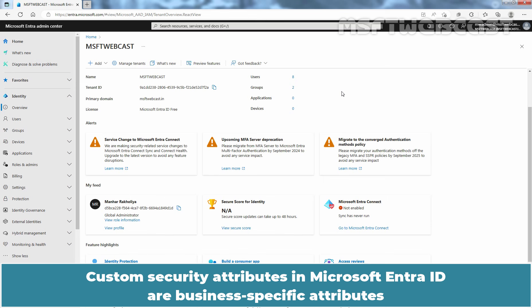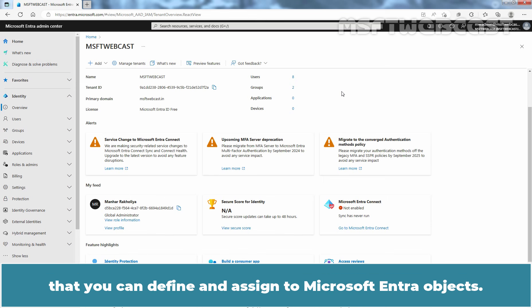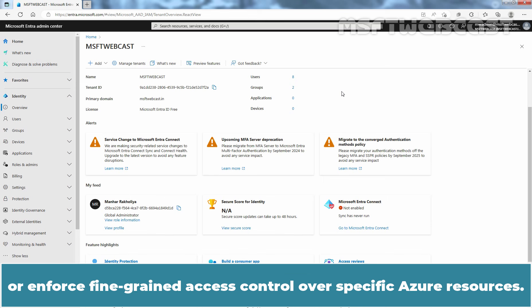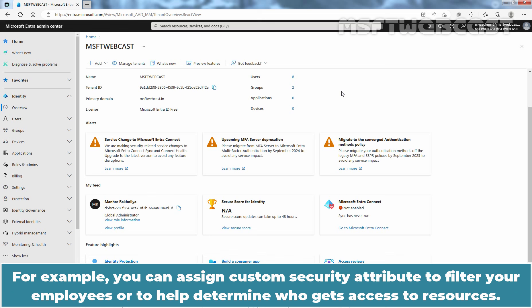Custom security attributes in Microsoft Entra ID are business-specific attributes that you can define and assign to Microsoft Entra objects. These attributes can be used to store information, categorize objects, or enforce fine-grained access control over specific Azure resources. For example, you can assign a custom security attribute to filter your employees or to help determine who gets access to resources.